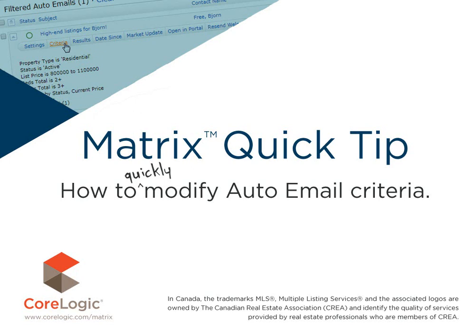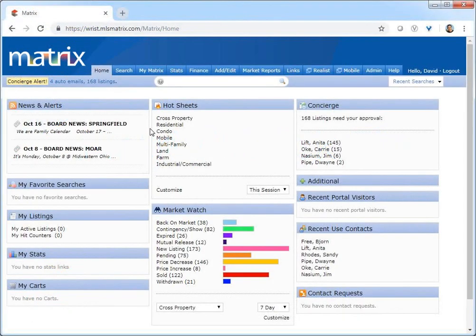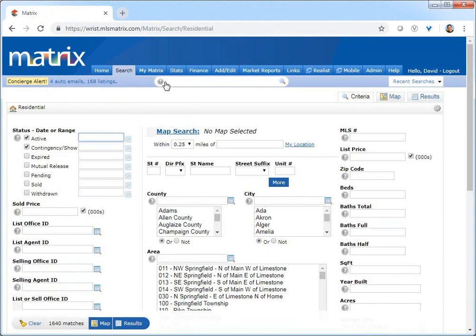And for the most part, whatever you see during this tutorial, you'll easily recognize in your own system. Now, for anyone who's already familiar with creating an auto email, you already know that the customer's criteria is initially selected when first configuring the auto email.